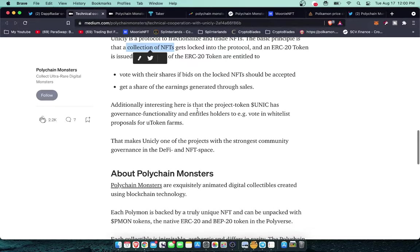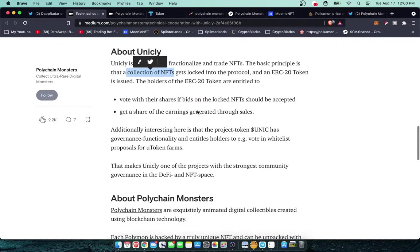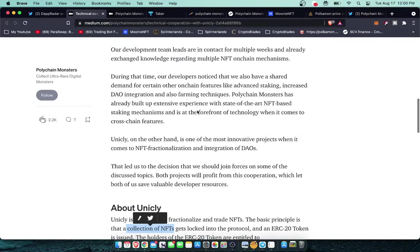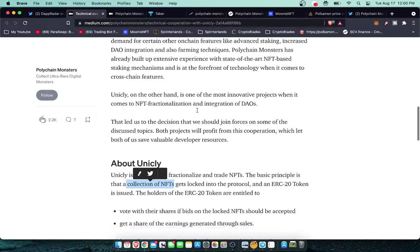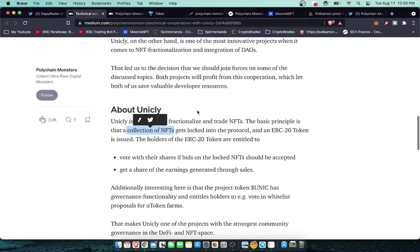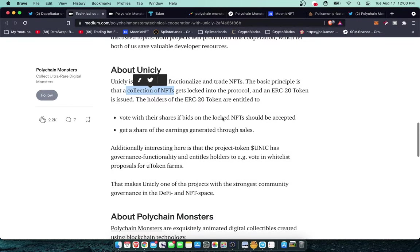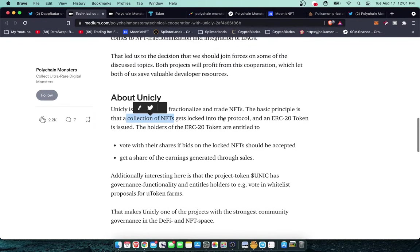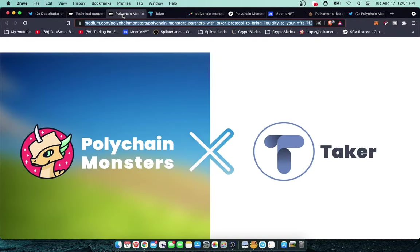The holders of the ERC 20 token are entitled to vote with their shares if bids on the locked NFT should be accepted or get a share of the earnings generated through sales. Imagine someone builds up a collection of 10,000 monsters. Instead of having to go and list all 10,000 of those monsters, they could put those together as a collection and then that collection can be bought, sold, divided into shares. You could sell shares of your collection where everybody would get commissions off of every sale of that project as it goes around.